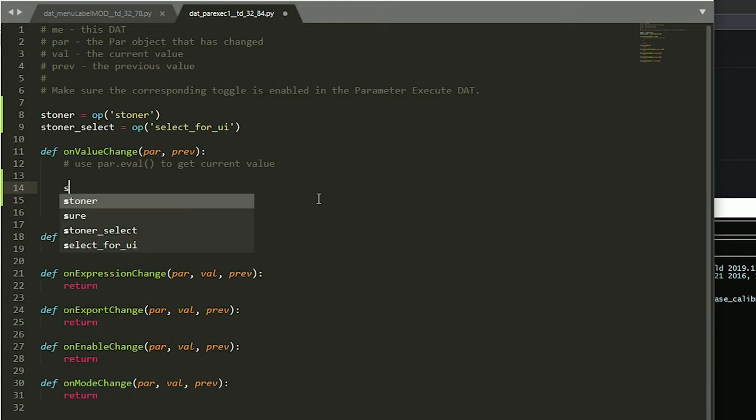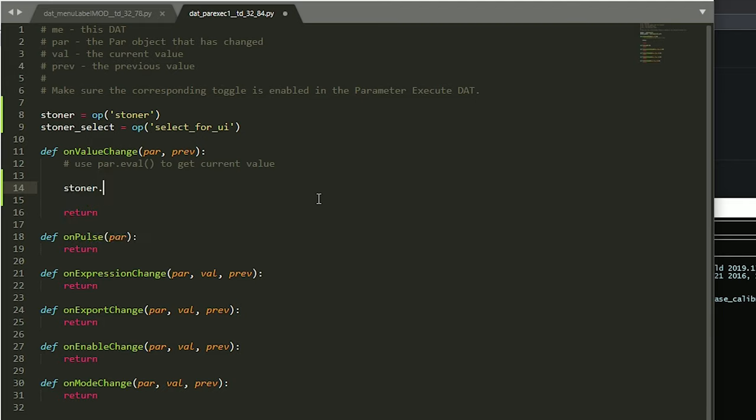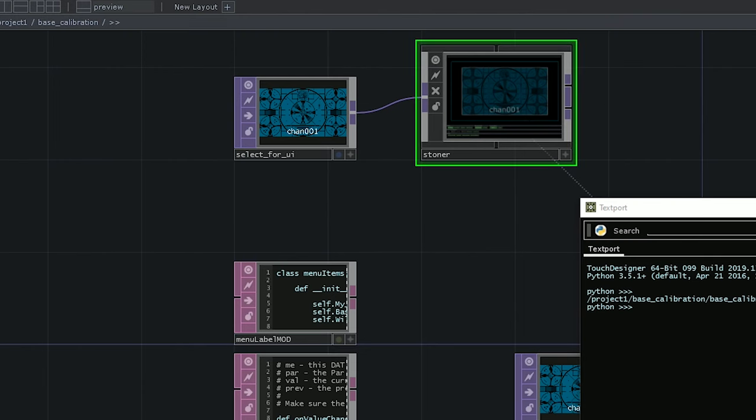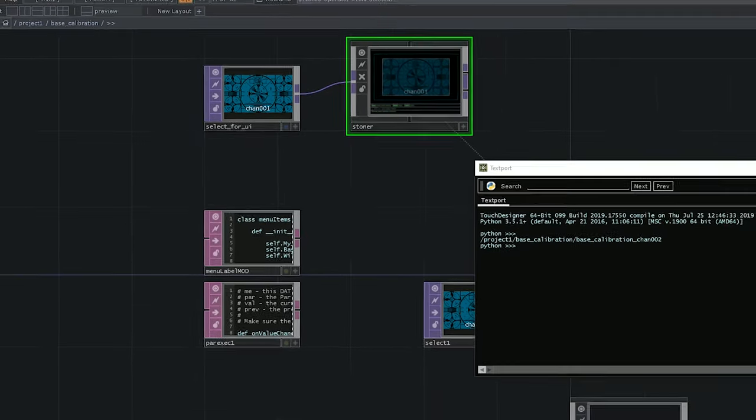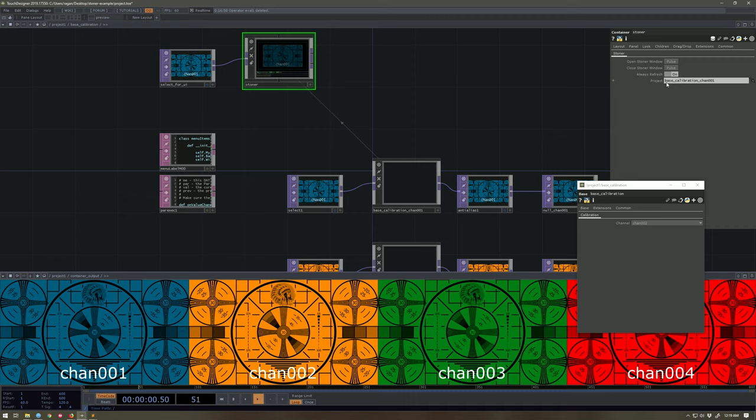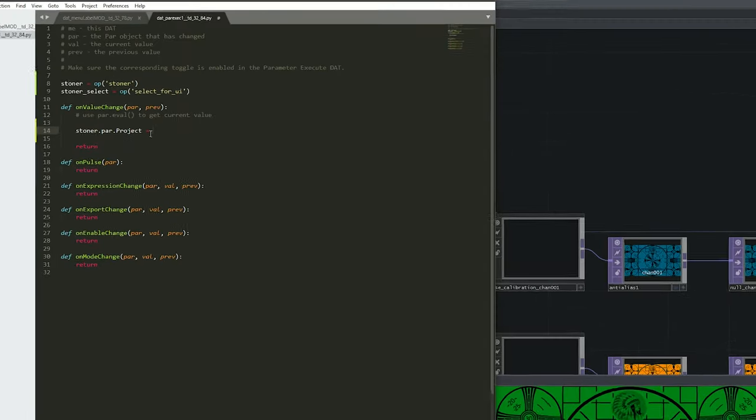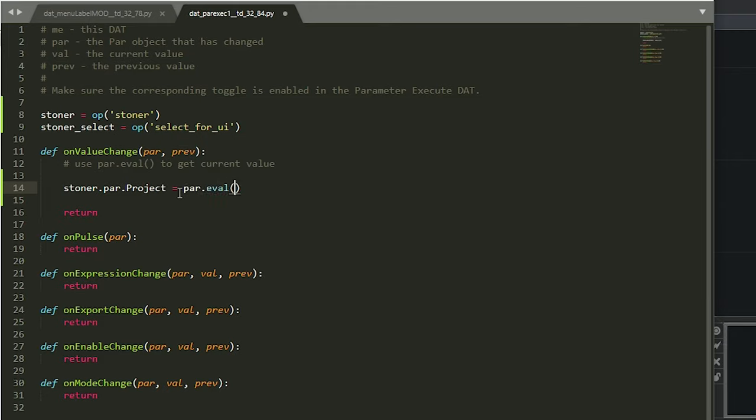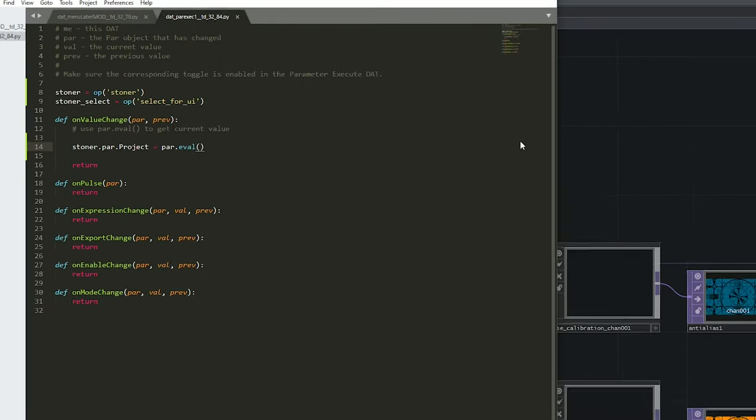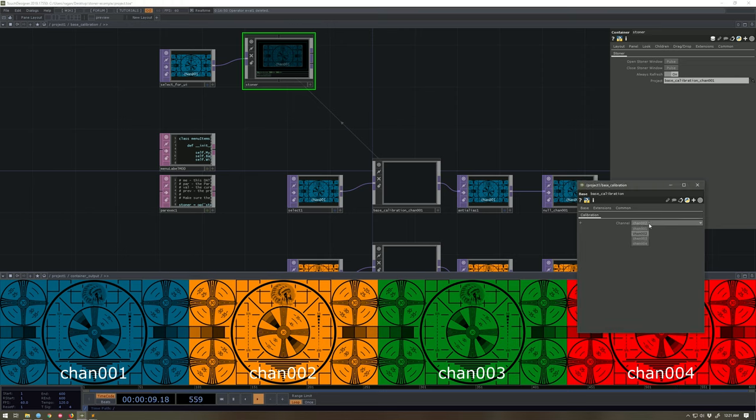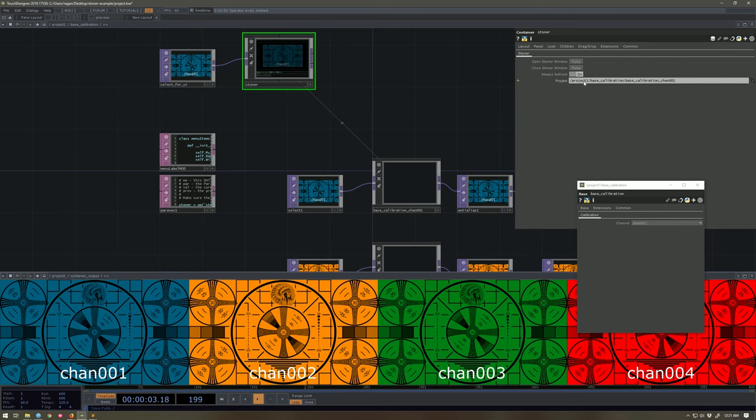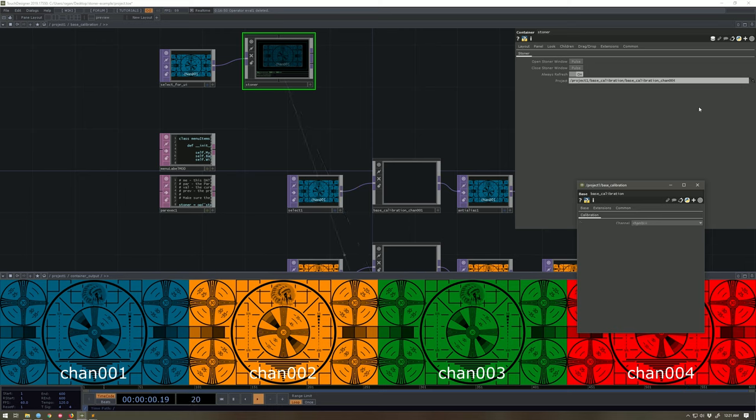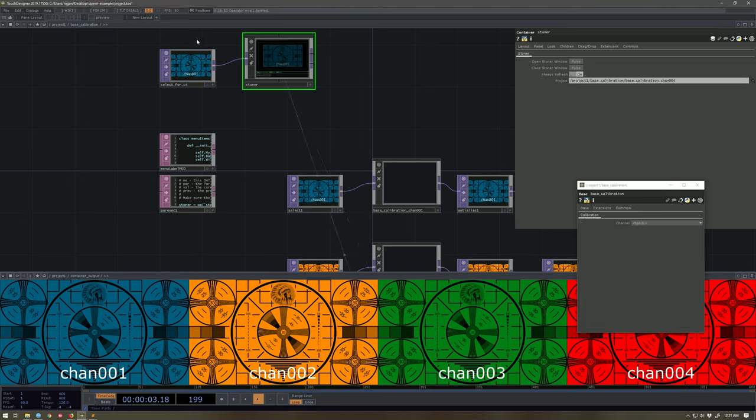So what do we want to do? We want the stoner, its parameter that's called, what's it called? Let's check. Let's scoot this down here. Let's clear this out. I want this par.project to be equal to my par.eval. Okay, let's see if that does a trick. So keeping an eye over here, we should be able to see that we change it to one. Let's see. Make this a little bit bigger. There, it changed to one. Two, it changes to two. Three, it changes to three. Oh my goodness. Four, it changes to four. I love it.